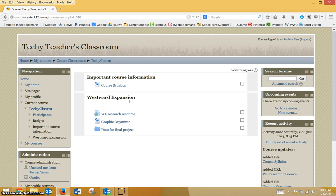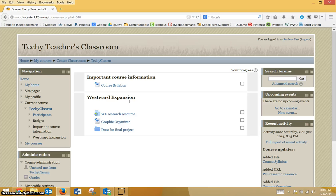This concludes this tutorial. Teachers, if you have a Moodle course to enroll your students into, now is a good time to give them your enrollment key. Thanks for your attention to this tutorial.